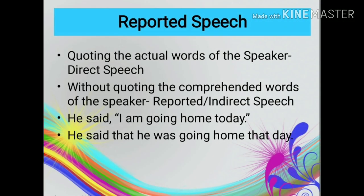The message of a speaker conveyed in his or her own actual words without any changes is called direct speech. On the other hand, if the message of the speaker is reported in our own words, then it is called reported speech or indirect speech. For example, direct speech: He said, 'I am going home today.' Indirect speech: He said that he was going home that day.